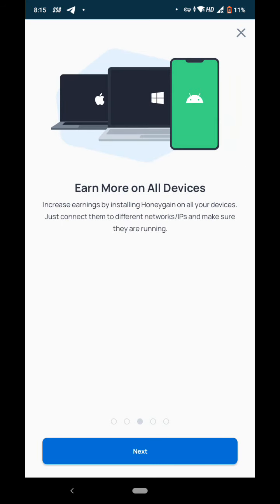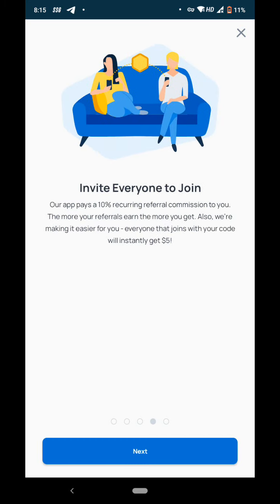You can earn more on all devices. Increase earnings by installing Honey Gain on all your devices. Just connect them to different network IPs and make sure they are running. You have to open this app and use your device as usual. You have to sign up and log in and leave it. You get paid for using the internet.